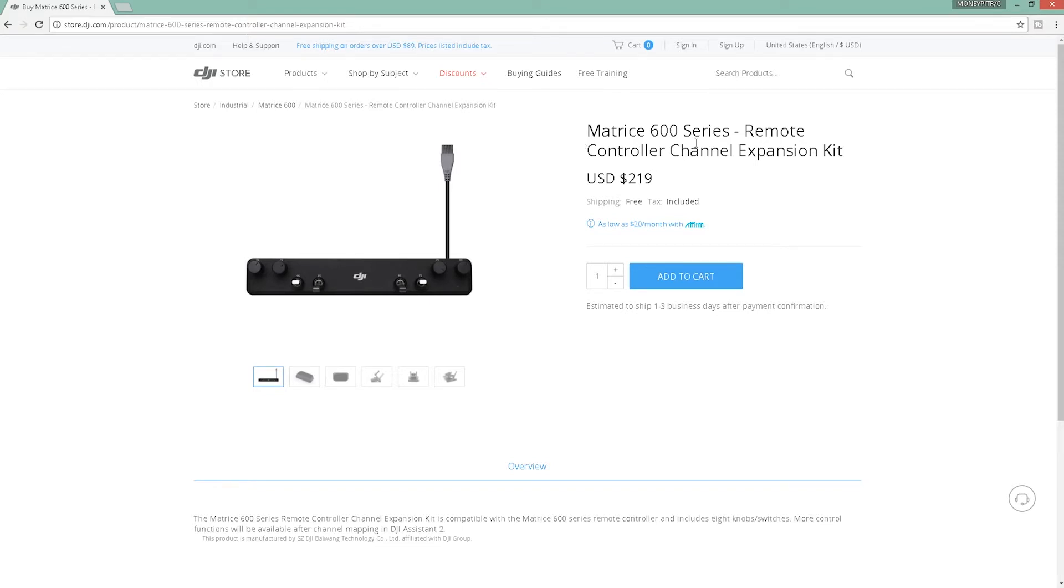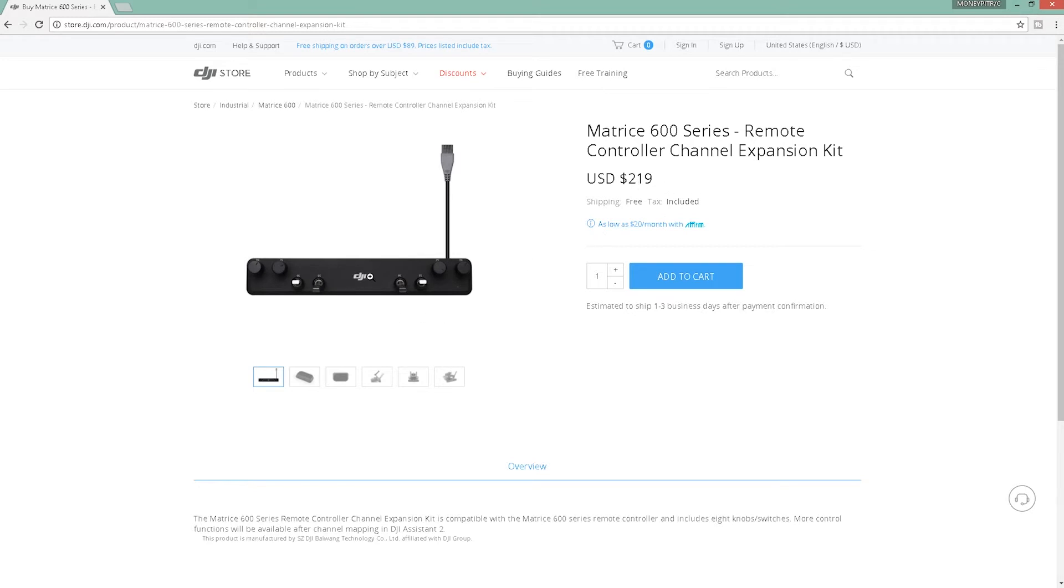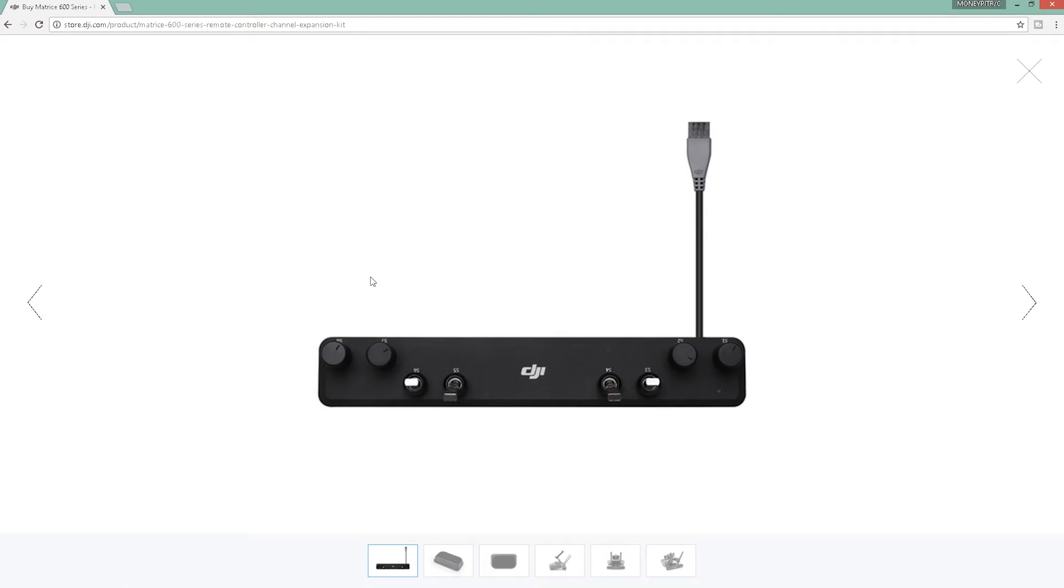The Matrice 600 series remote controller channel expansion kit. It's got a bit of a price on it, but you just hook this up to the back of your controller. You've got some dials here and four switches. I believe the outsides are three position and these are momentary. You just plug this into the back of the controller.